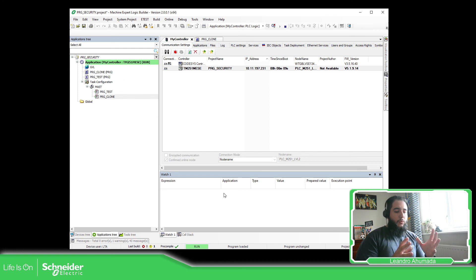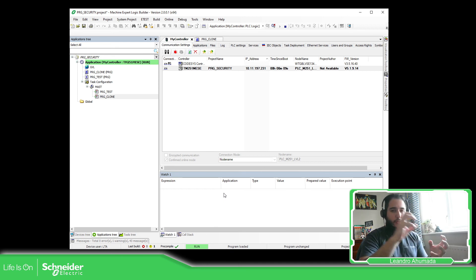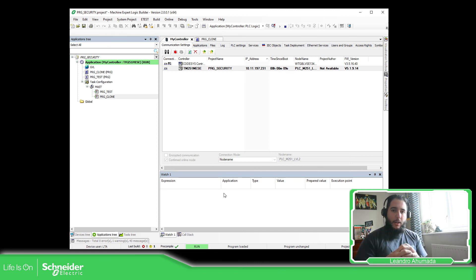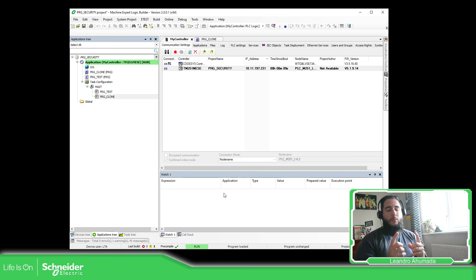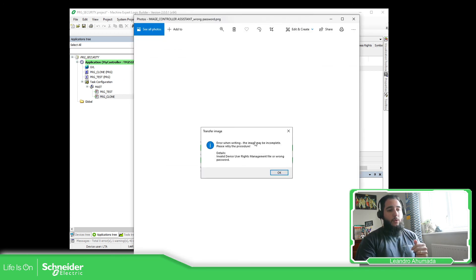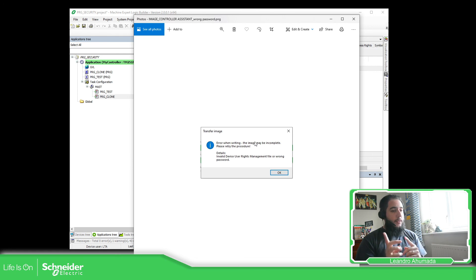In this video I have shown you how to read using the controller assistant the image of the PLC, so we can store that on our PC. Then when we have a new controller, we can open this image using the controller assistant and download it to the new PLC, so we can connect later with Machine Expert to the controller and see what's inside. It's important: if you want to use the user rights, remember the password — otherwise you're going to get an error message at the end of the image download if the password is wrong. Thank you very much for watching and I'll see you in the next one.